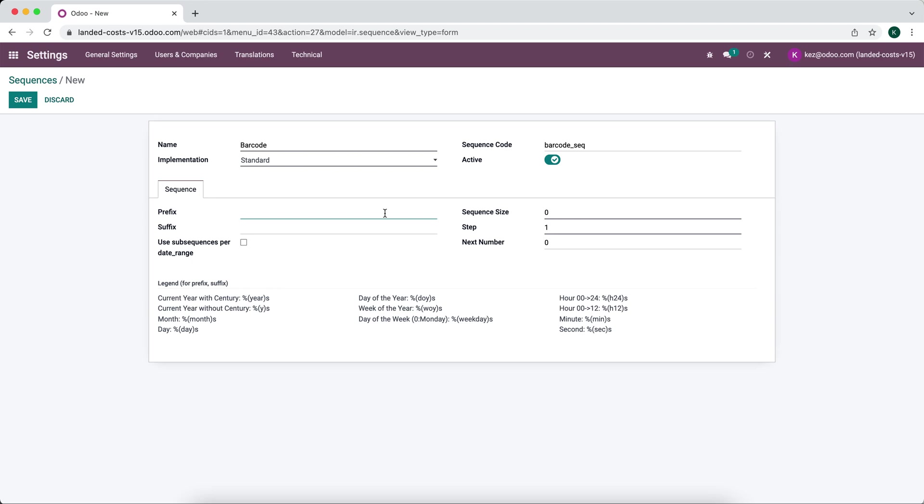The prefix here is going to be the prefix you want on the barcode. So every barcode that gets generated might have a prefix and every barcode might have a suffix. So what comes at the end. So for example purposes, just so we can see how this is utilized, if we say ABXYZ.